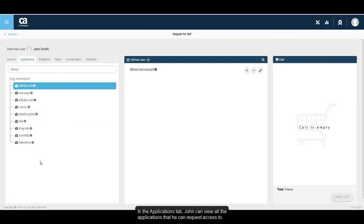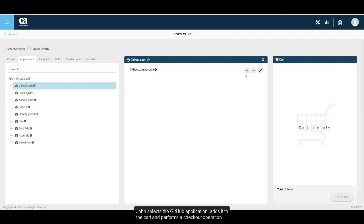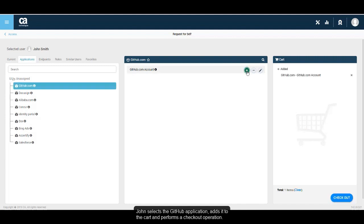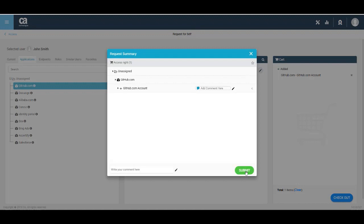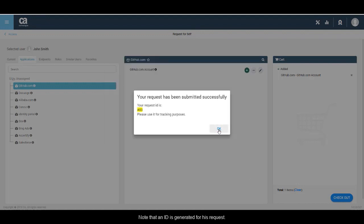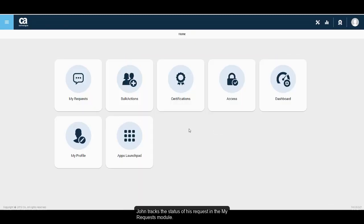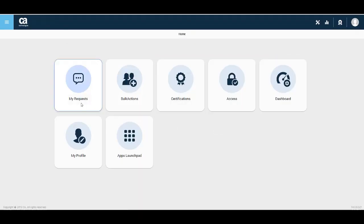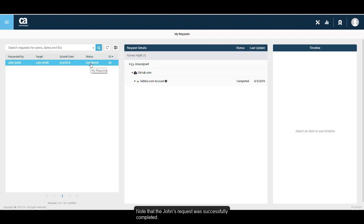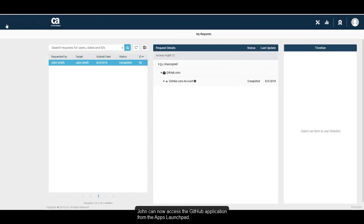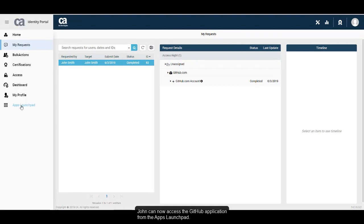In the Applications tab, John can view all the applications that he can request access to. John selects the GitHub application, adds it to the cart, and performs a checkout operation. Note that an ID is generated for his request. John tracks the status of his request in the My Requests module. Note that John's request was successfully completed. John can now access the GitHub application from the app's launchpad.